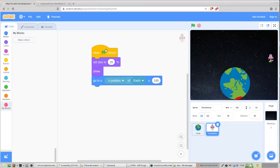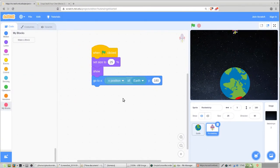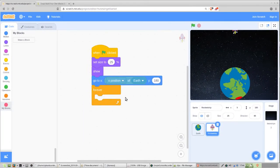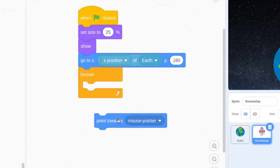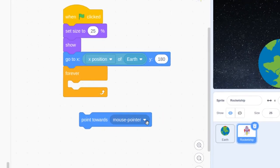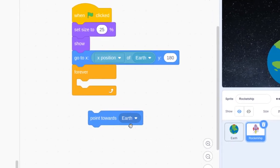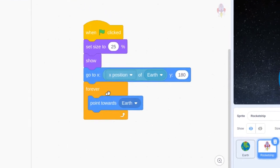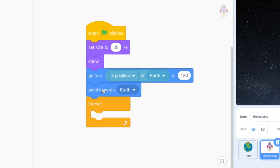The next block is the forever loop — go ahead and find it and stick it on right below the go-to block. Inside the forever loop, find the point towards block. Once you find it, click the down arrow and change it to Earth — so it reads point towards Earth. Actually, there's no need to do that forever; once you're pointed towards something you're pointed towards it. So let's put it before the forever loop instead.